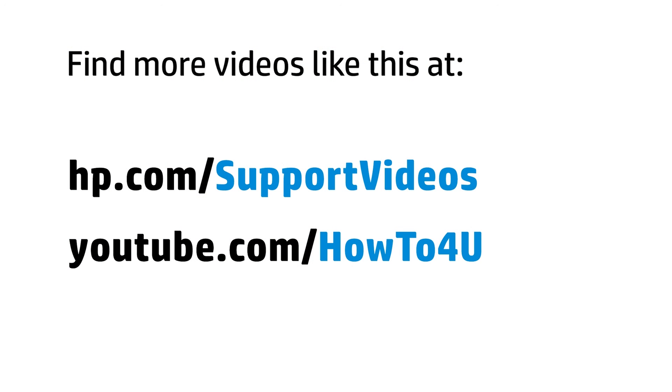You can find additional helpful videos at hp.com/supportvideos and on our YouTube channel, youtube.com/howto4u.